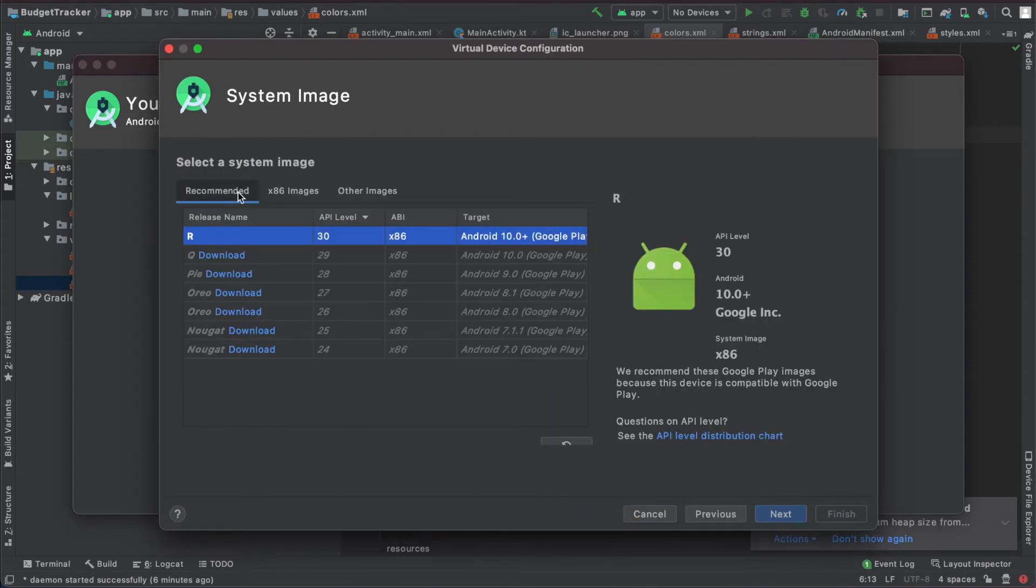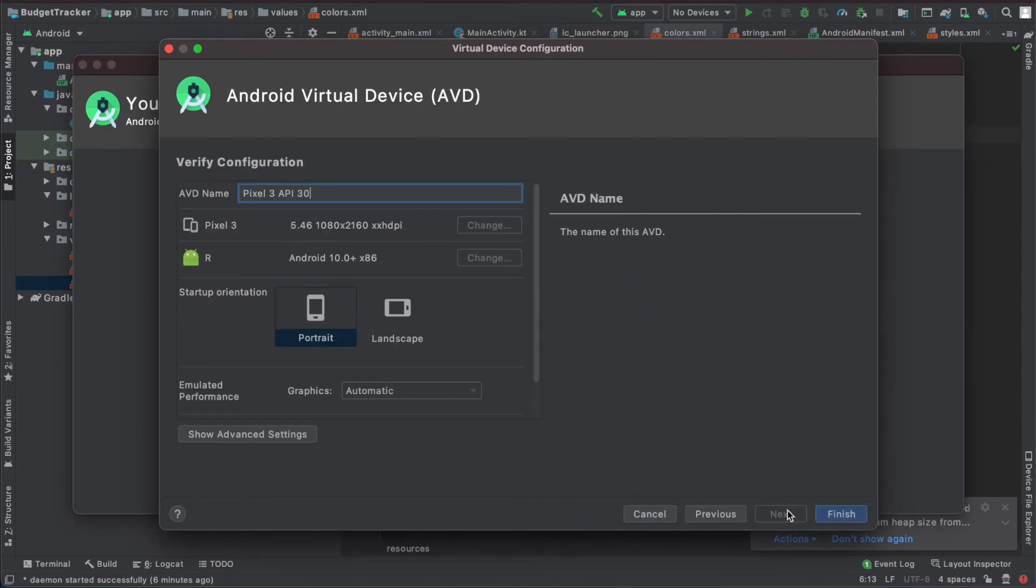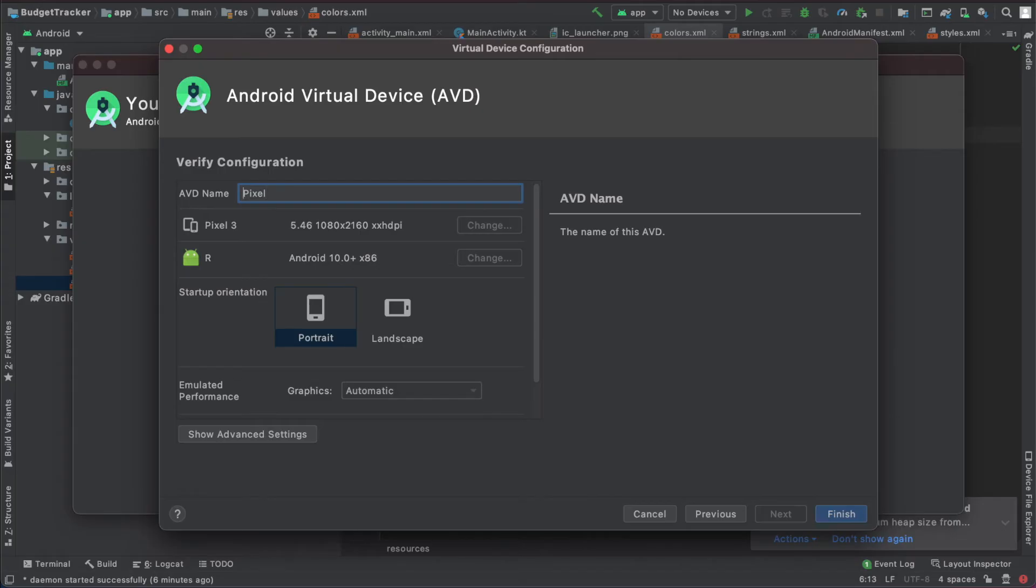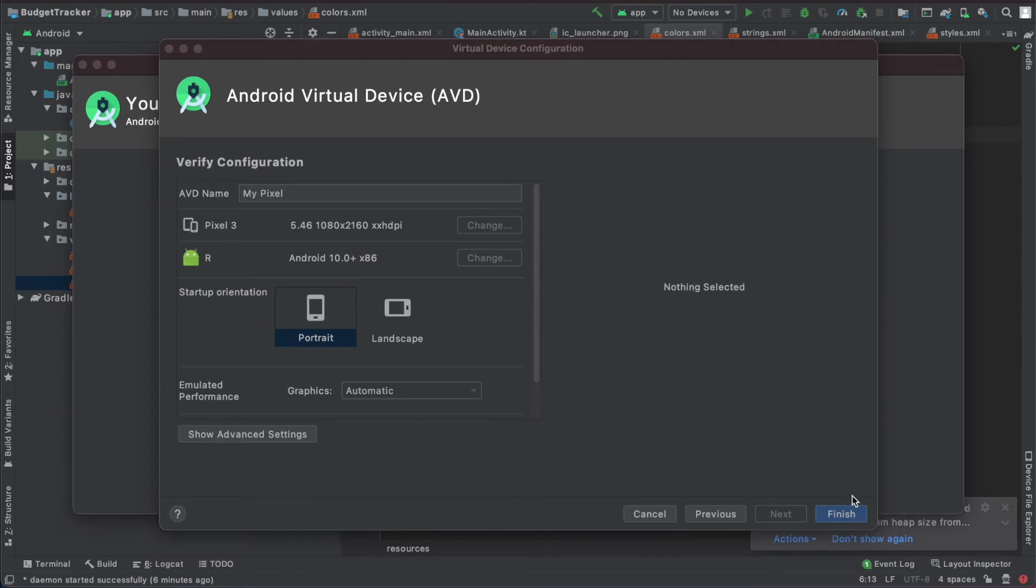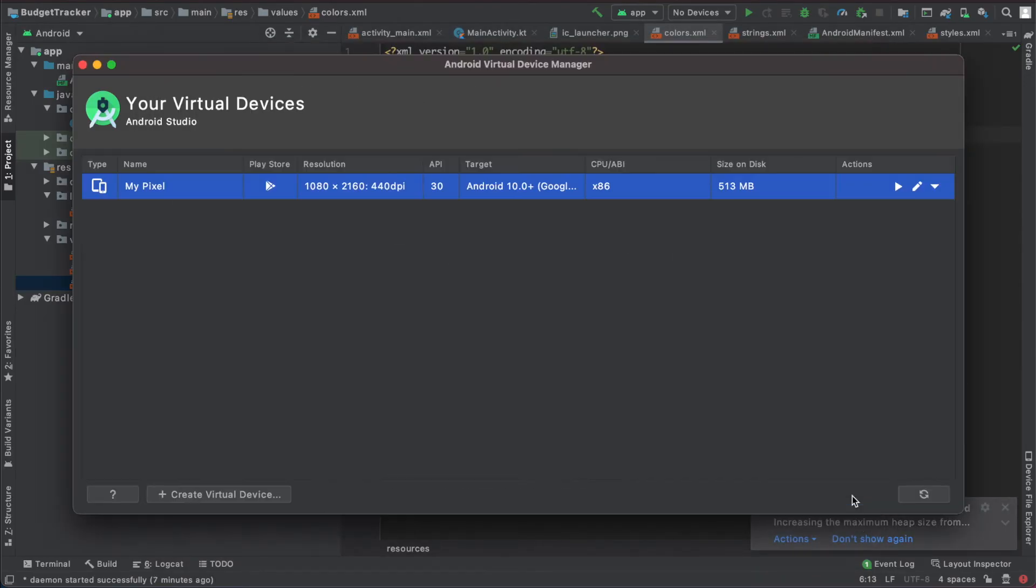And when it's ready, select it, hit next. Give your device name. I call it my pixel. Make sure it's in portrait mode and hit finish. Okay, now our virtual device is created.